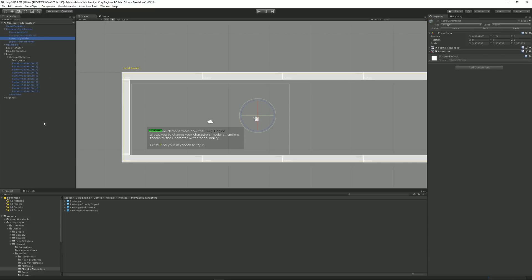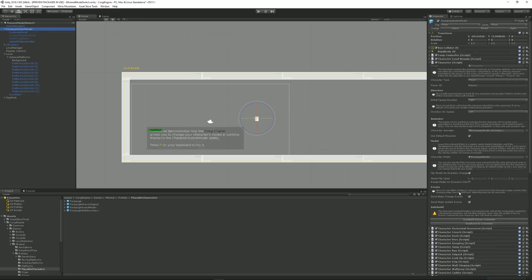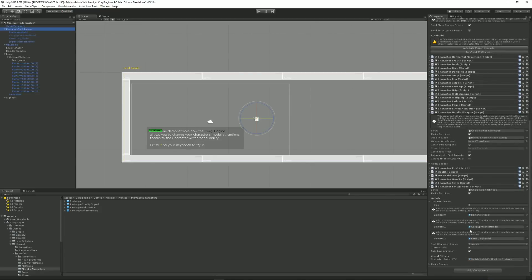and a Retro Corgi model. All of these are simply made of a sprite renderer and an animator, but they could also be a 3D model, Spine, or whatever you prefer. The only important thing is to nest it and make sure the animator is at the second level of hierarchy. You just put them here and bind them by simply dragging them. I can also decide that my next character in line will be sequential — in this case it would go Rectangle, Corgi, Retro Corgi, Rectangle, and so on.